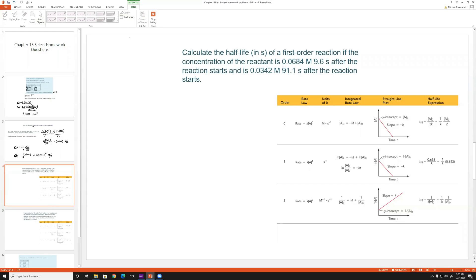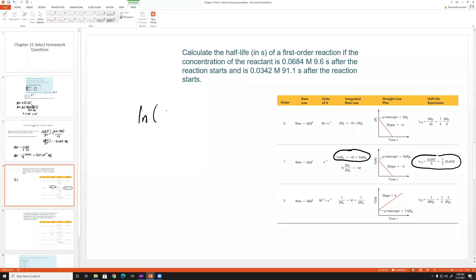Since this is a first order reaction, we use the first order integrated rate law. To find the half-life, we only need the rate constant k. We have two data points, giving us two equations and two unknowns — we don't need the initial concentration directly.